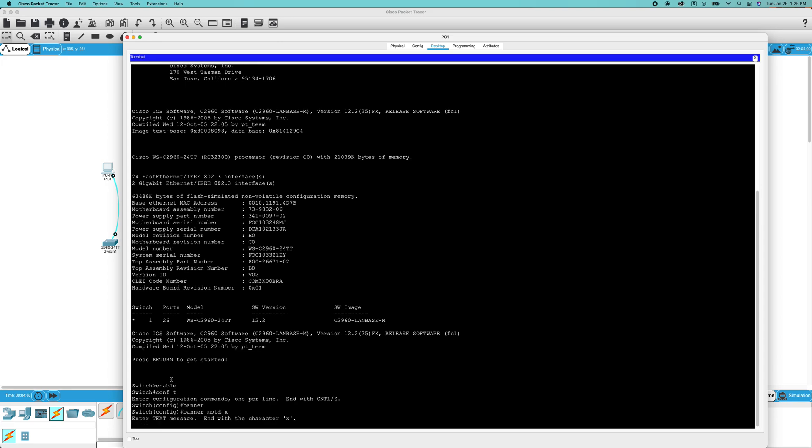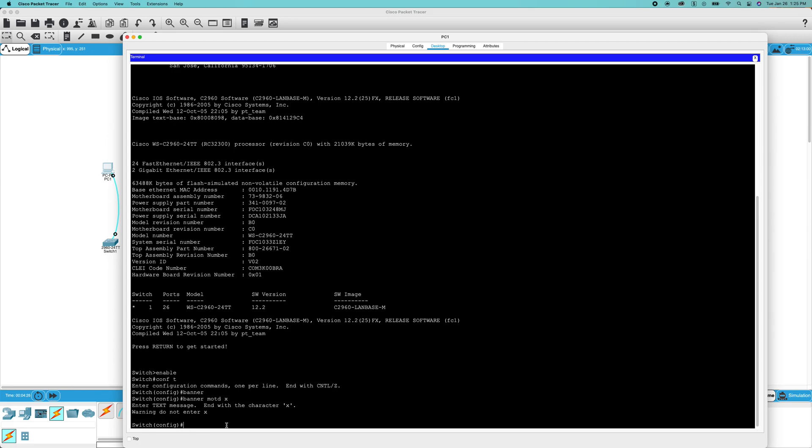And now you're going to do whatever your banner is, warning, do not enter, just like that. And then you're going to add the message with the letter that you put at the end of it here. See, it says end with character X. So you're going to do your banner and then the letter, just like that.